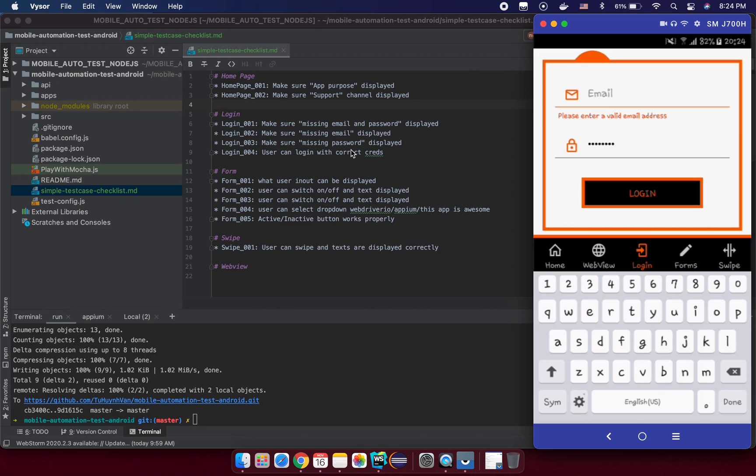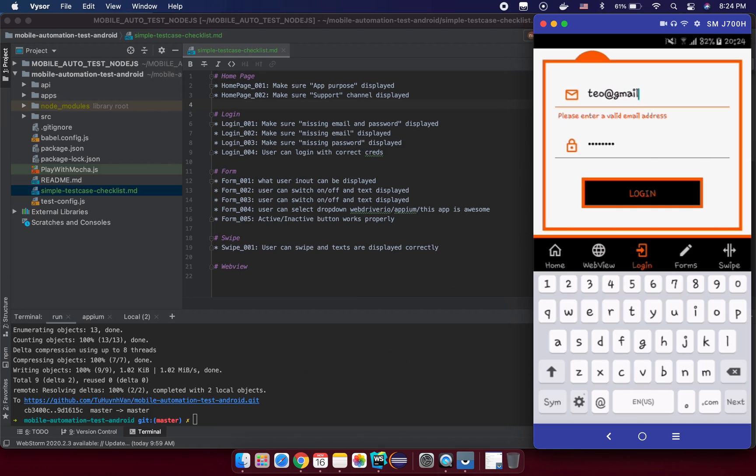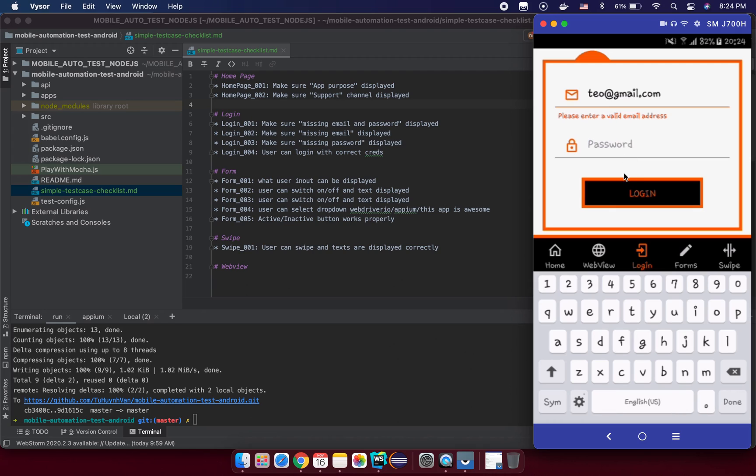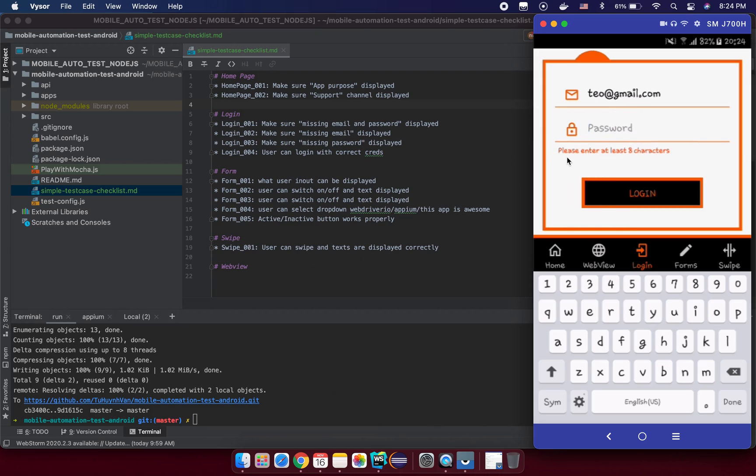That means we are going to supply an email something like toe@gmail.com. It's not a real email address I think. And we just let the password field here empty and we click login. Make sure we can see something like please enter at least eight characters here in the password field.